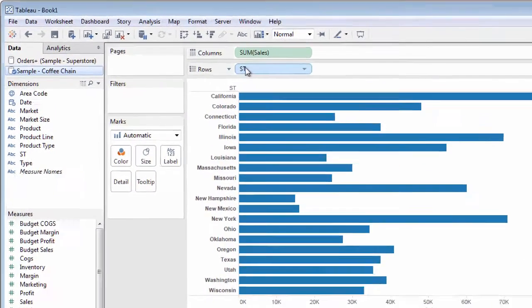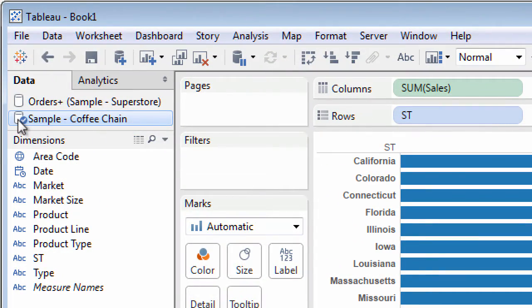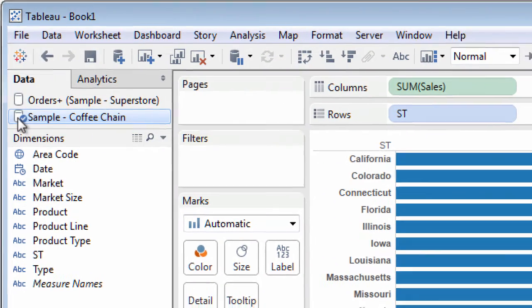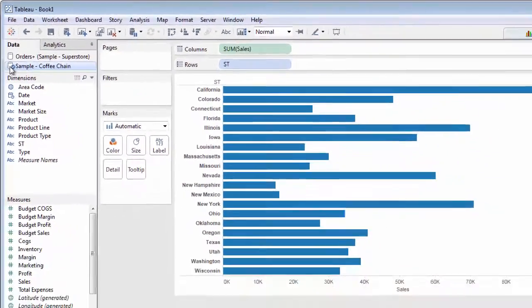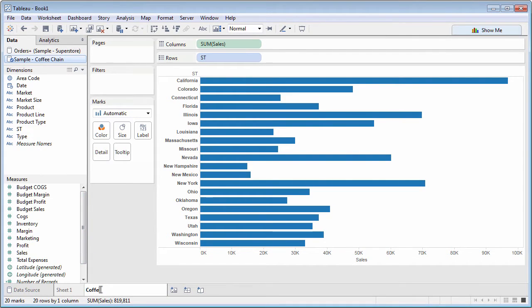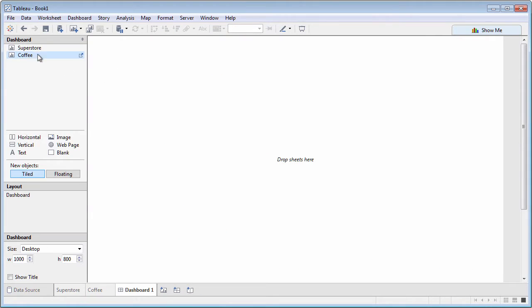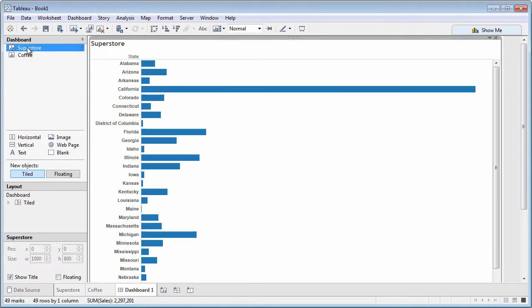The blue checkmark tells you which data connection you are using. Then, it's easy to combine multiple worksheets based on different data sources into a dashboard.